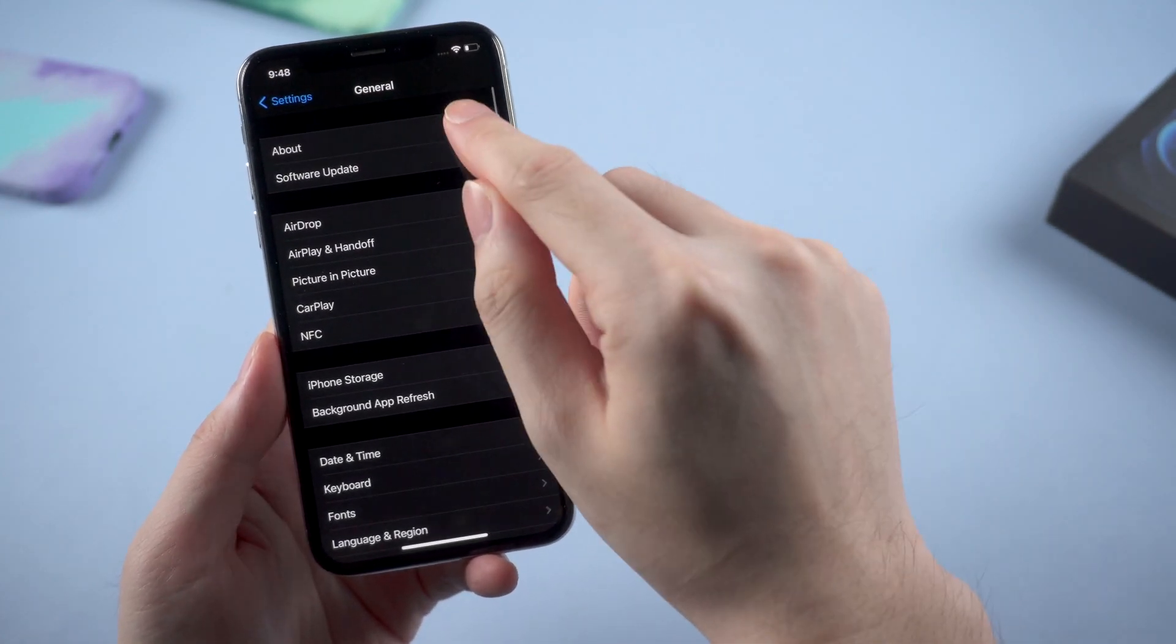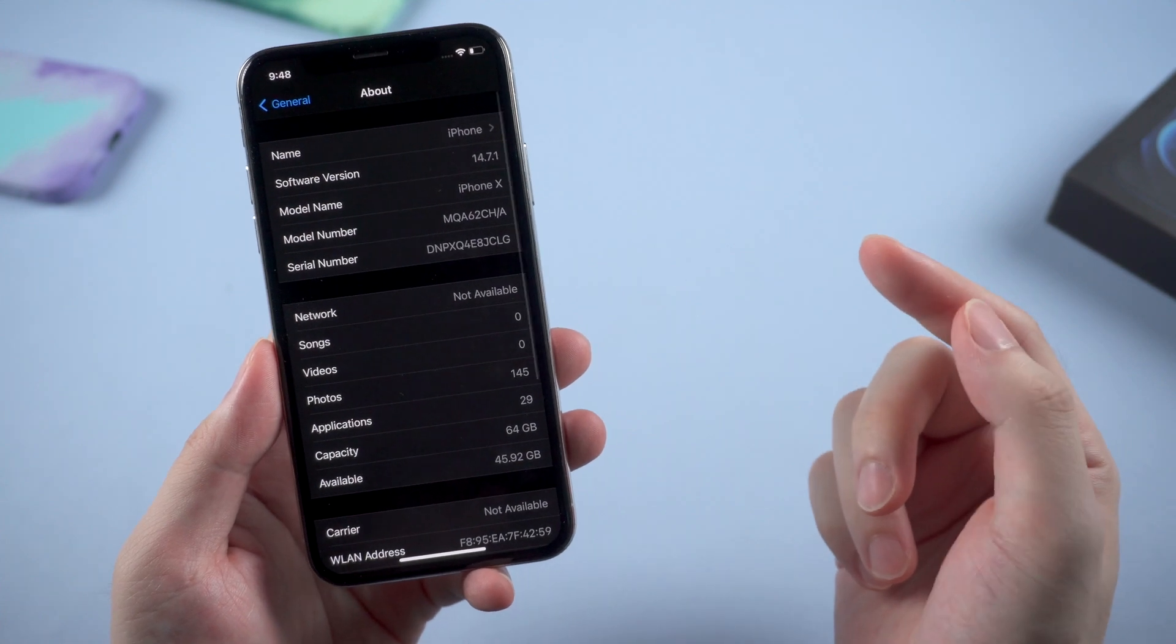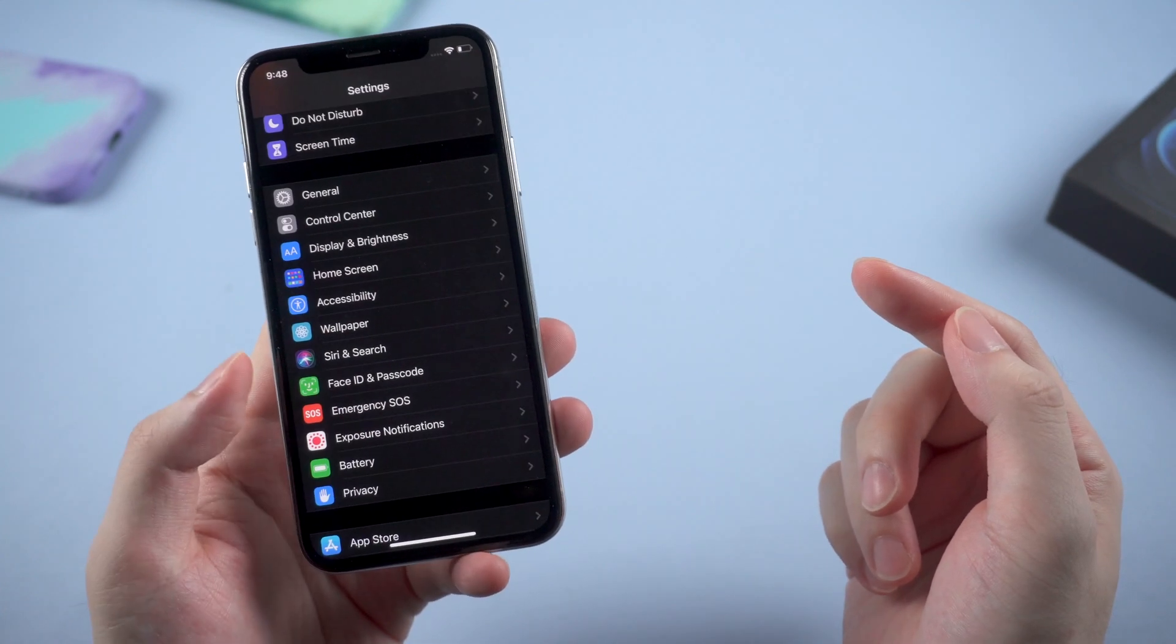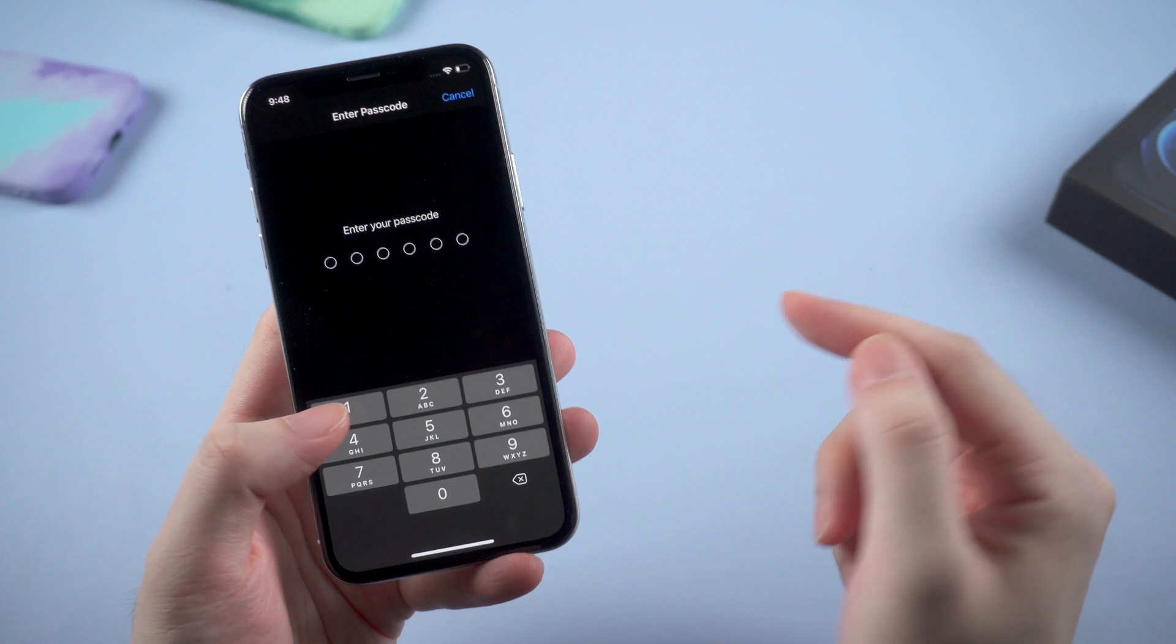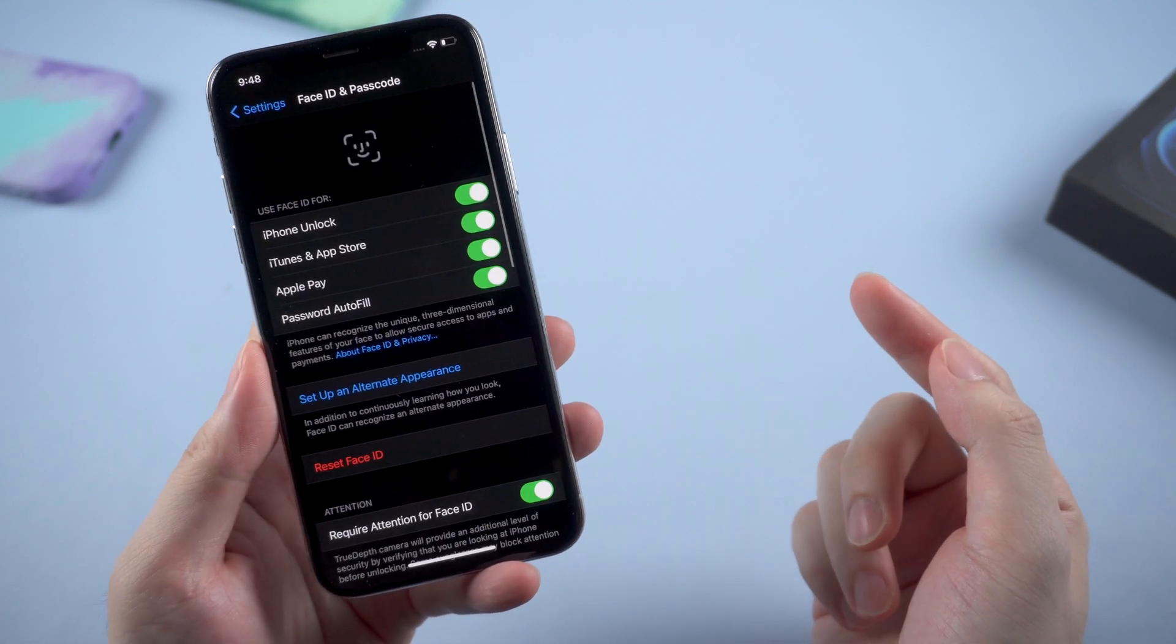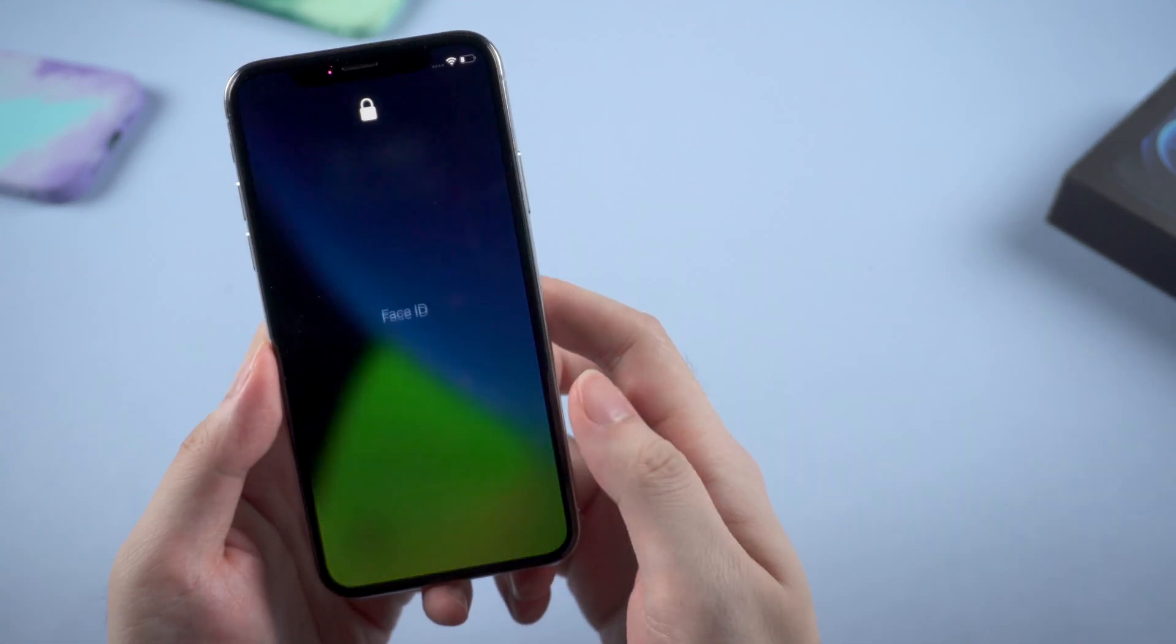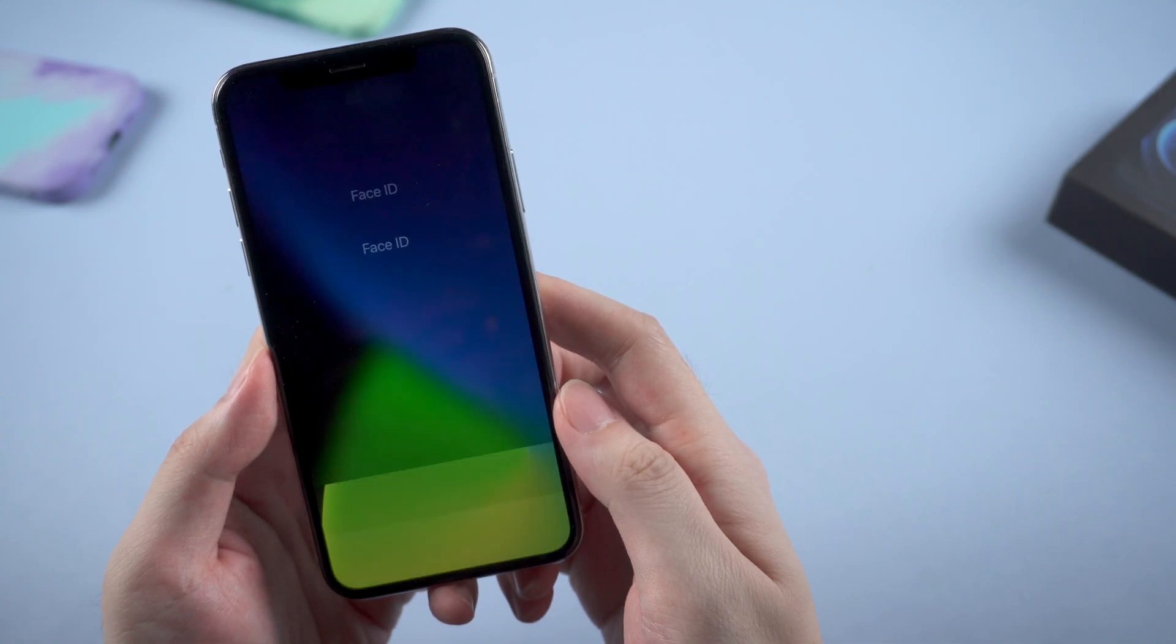So first thing first, it's running a 14.7.1 system. And check out the Face ID and Passcode settings. The Face ID is now available. It's working.